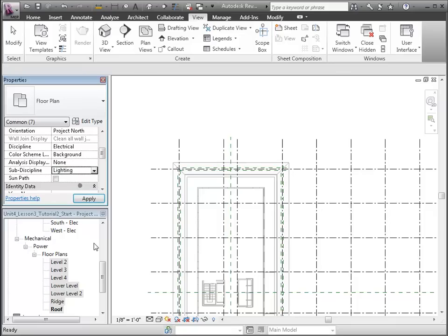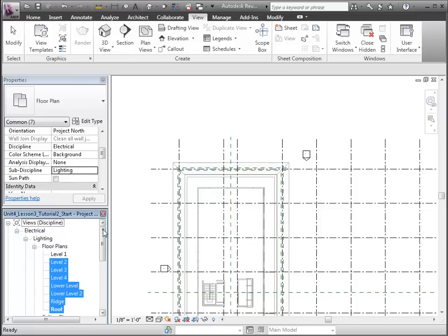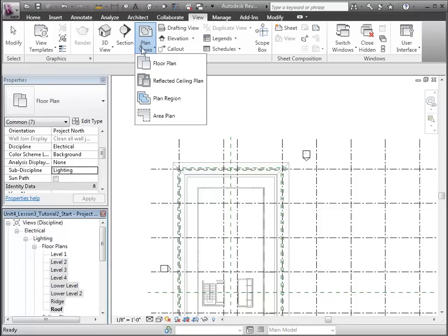We'll change the discipline for these new views to electrical and the sub-discipline to lighting, and click Apply to place these ceiling plan views in the appropriate section of the project browser list.